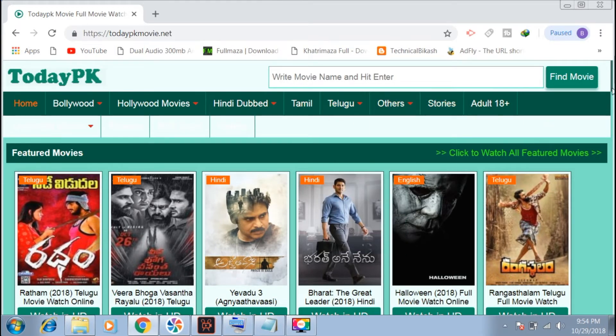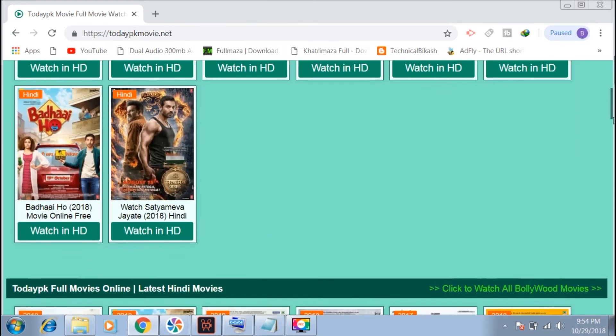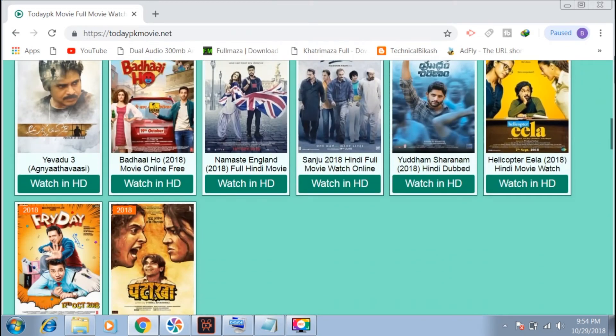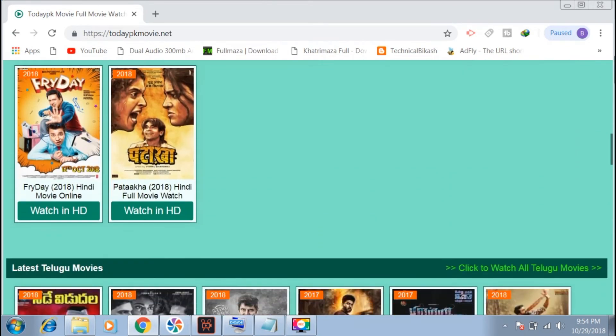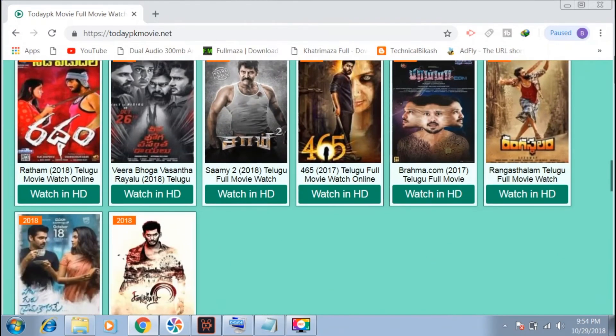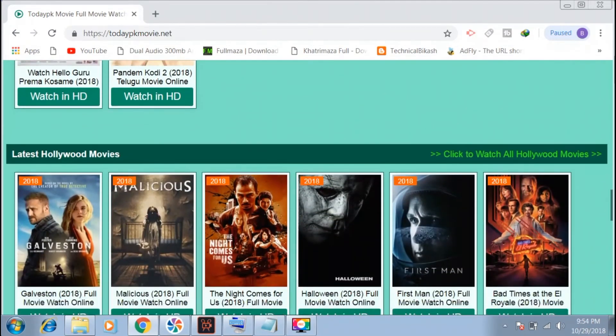This website also has categories for English movies in dual language and uses OpenAI.